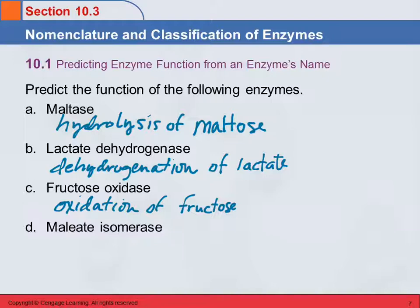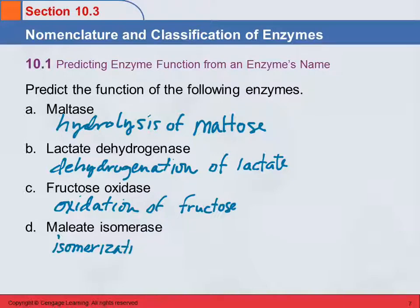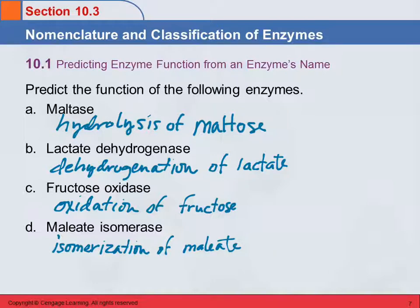Malleate isomerase — isomerase gives us a reaction type. Isomerase has to do with isomers, so it's an isomerization. It catalyzes the isomerization of malleate — the formation of isomers of malleate.